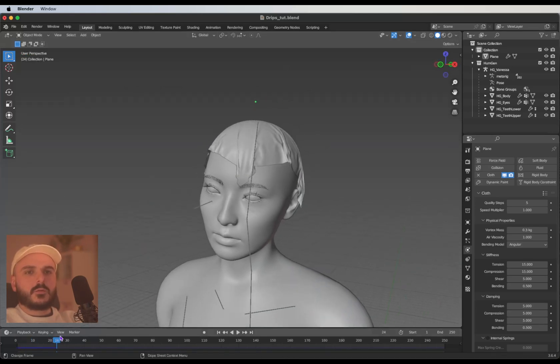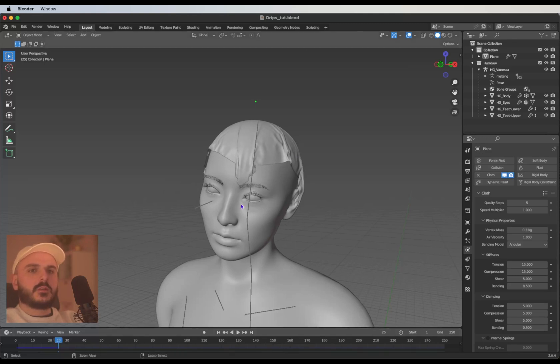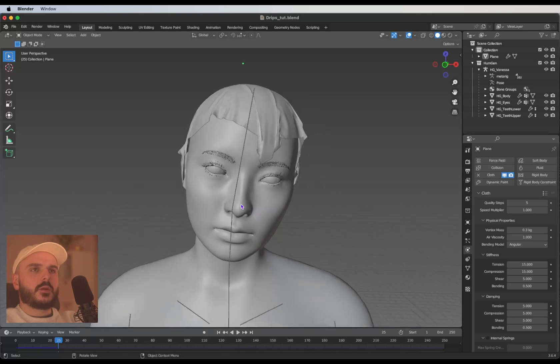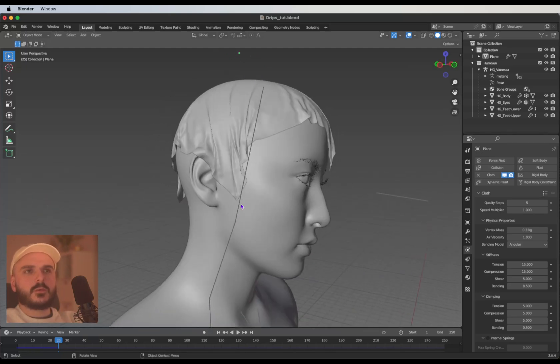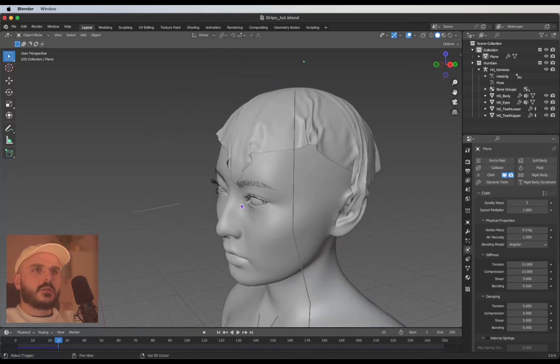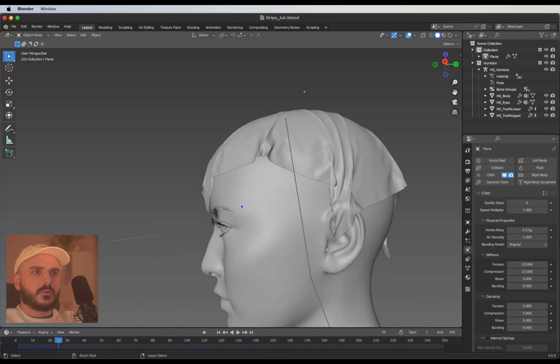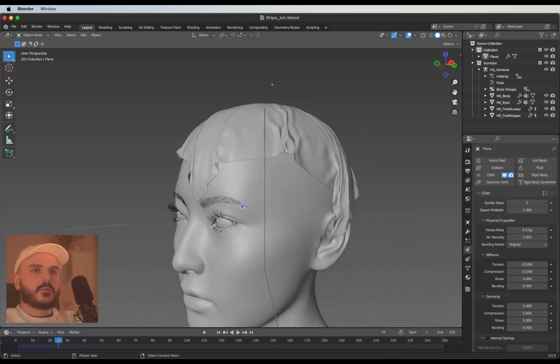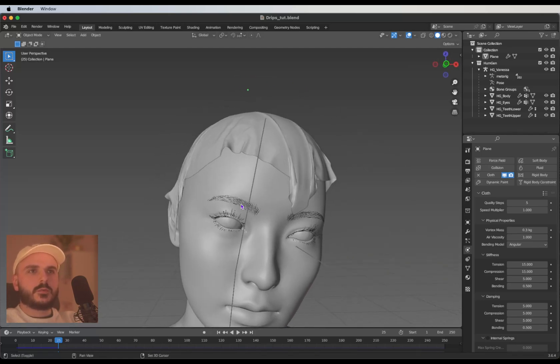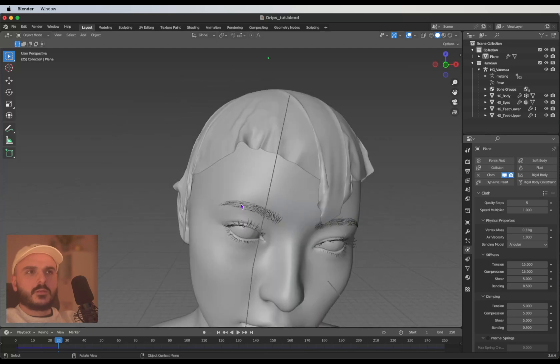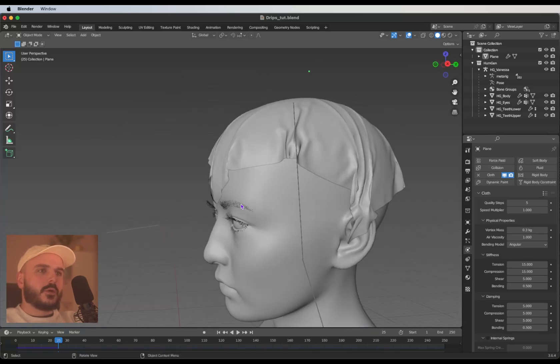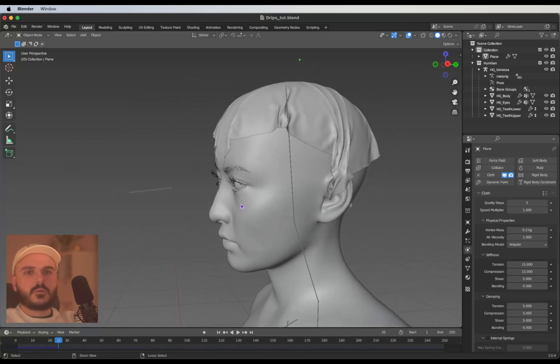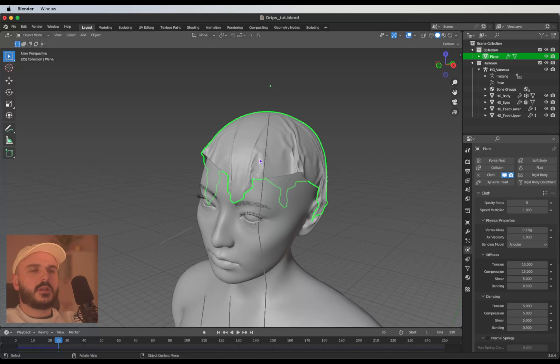You can scroll back in the timeline to see if there's a frame you really like. I'm using frame 25 for this one because the cloth simulation is really close to the head, and that's good for what we want to achieve.